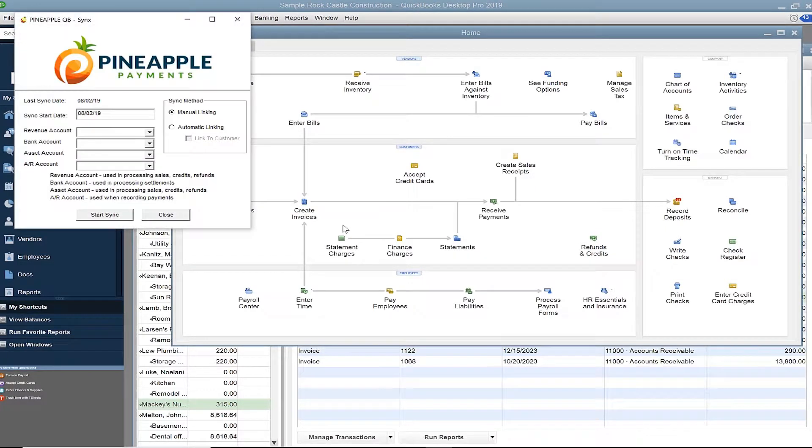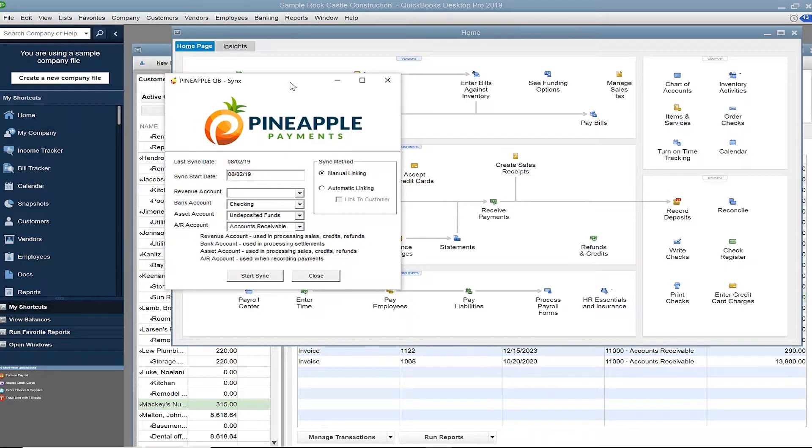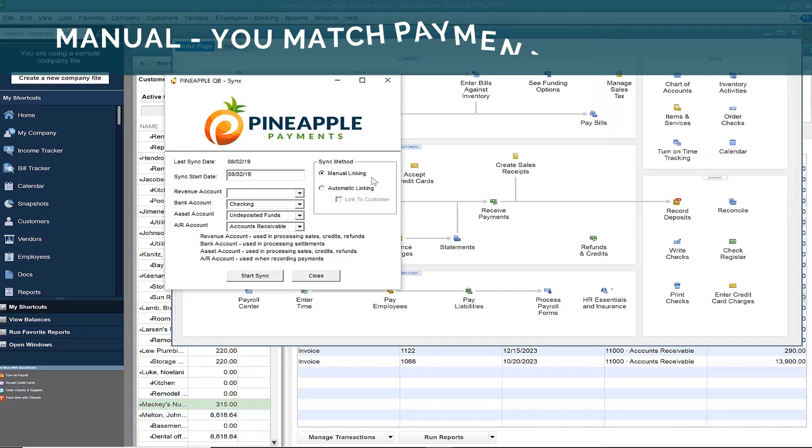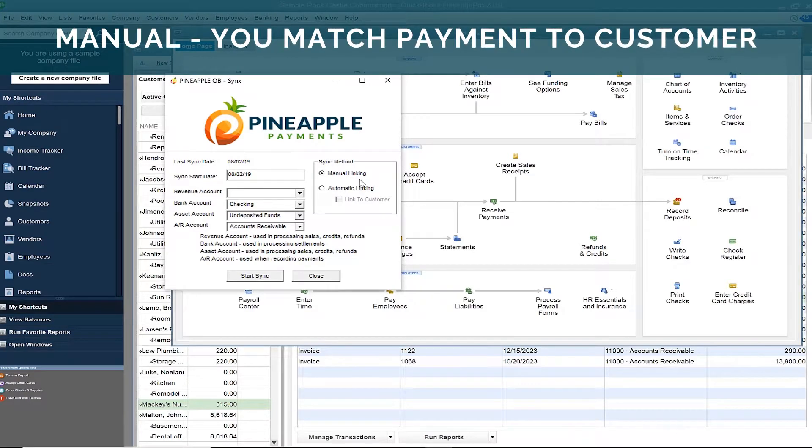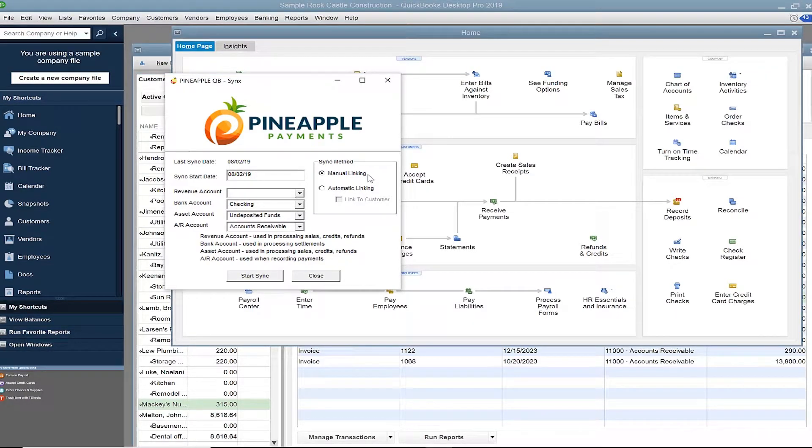A dialog box will appear, and it's important to note that there are two different methods for syncing. First is manual linking, which requires your intervention but gives you a greater level of control and accuracy.